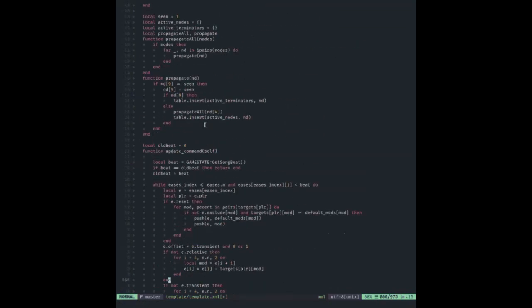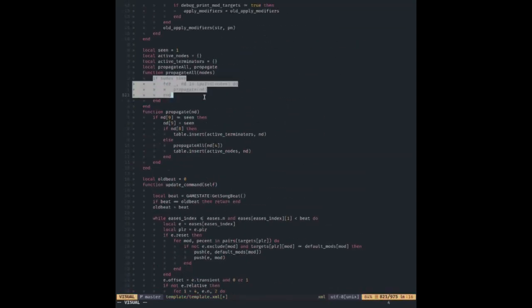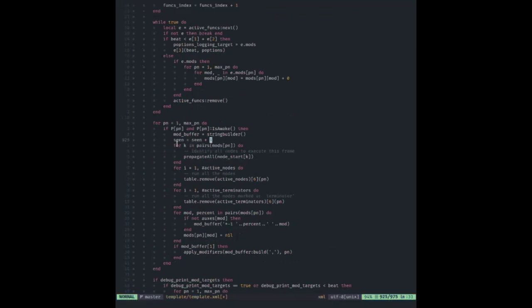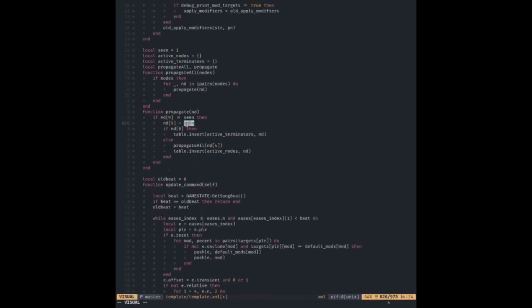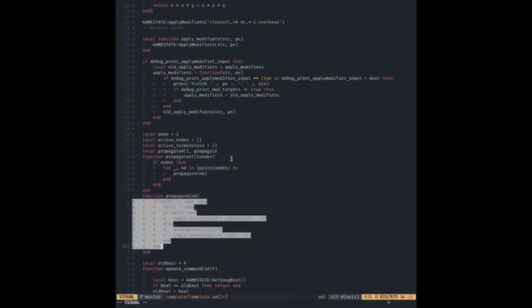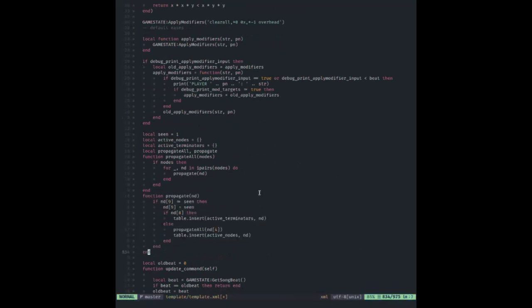Propagate checks if the scene number is correct — that's what gets incremented earlier. This gives it a new identifier so when propagating you can check if you've seen it before: if it equals scene you've seen it, and when you add one, everything previously seen is marked unseen. Then it inserts into active terminators or nodes depending on a flag.